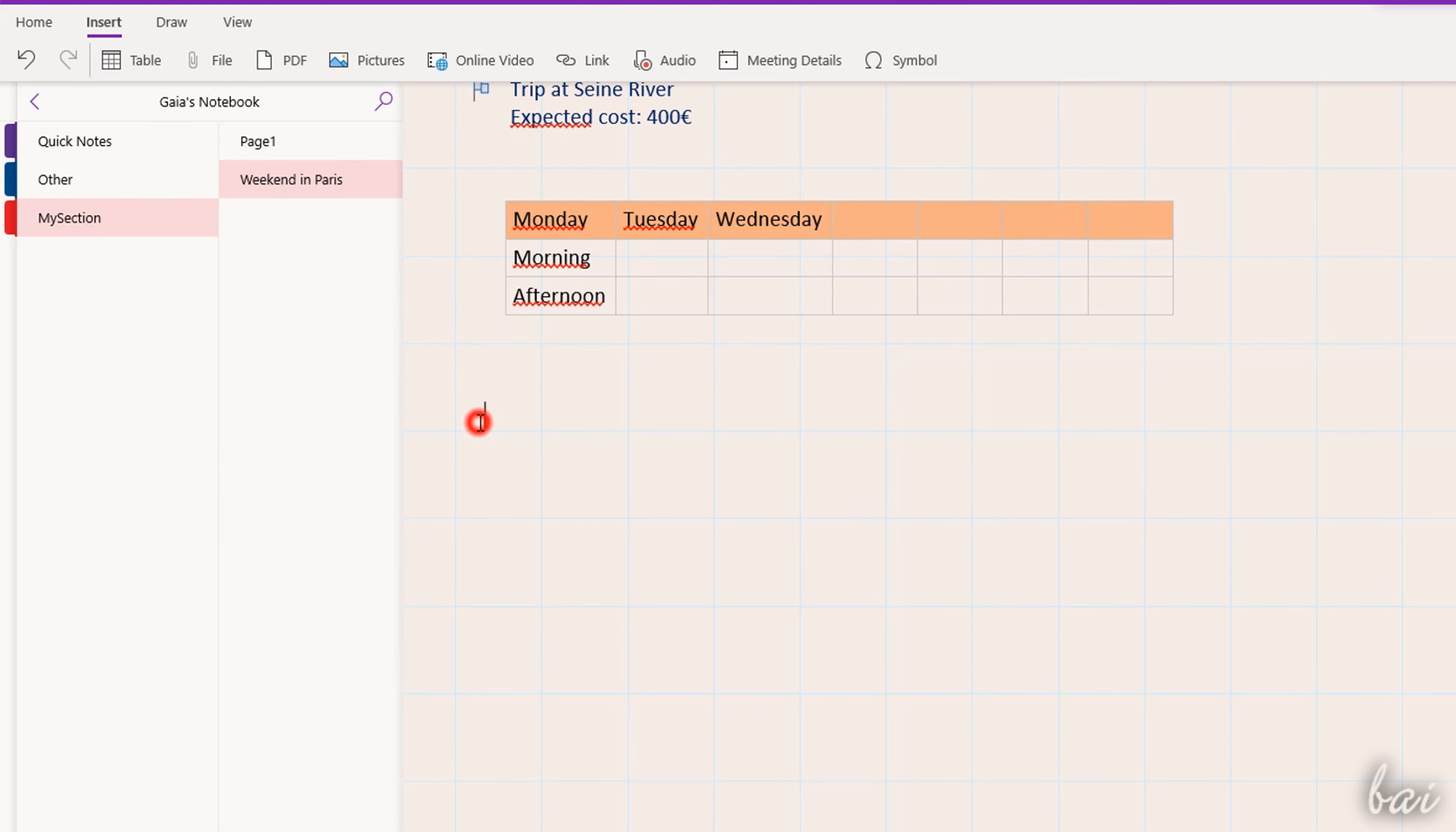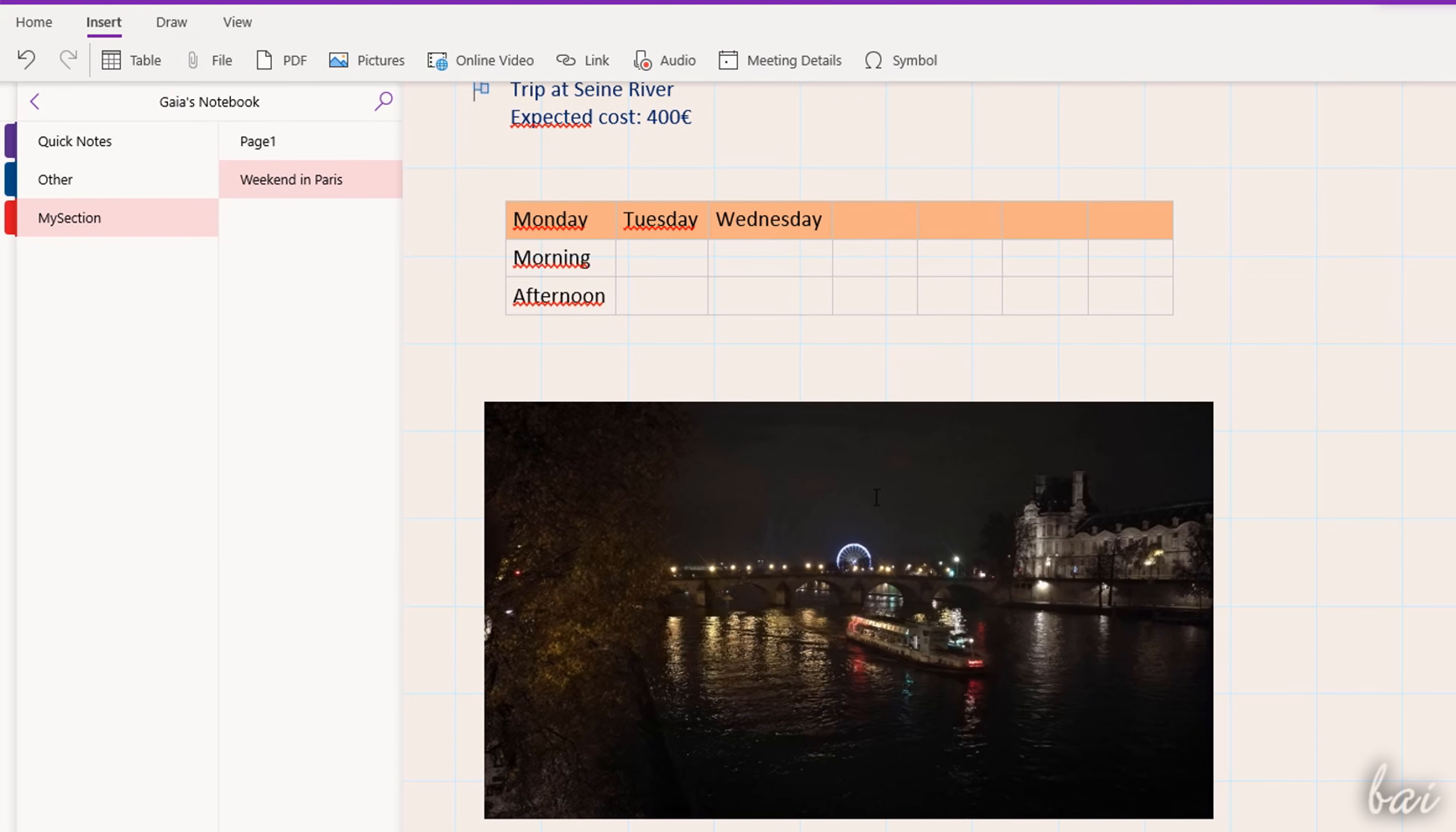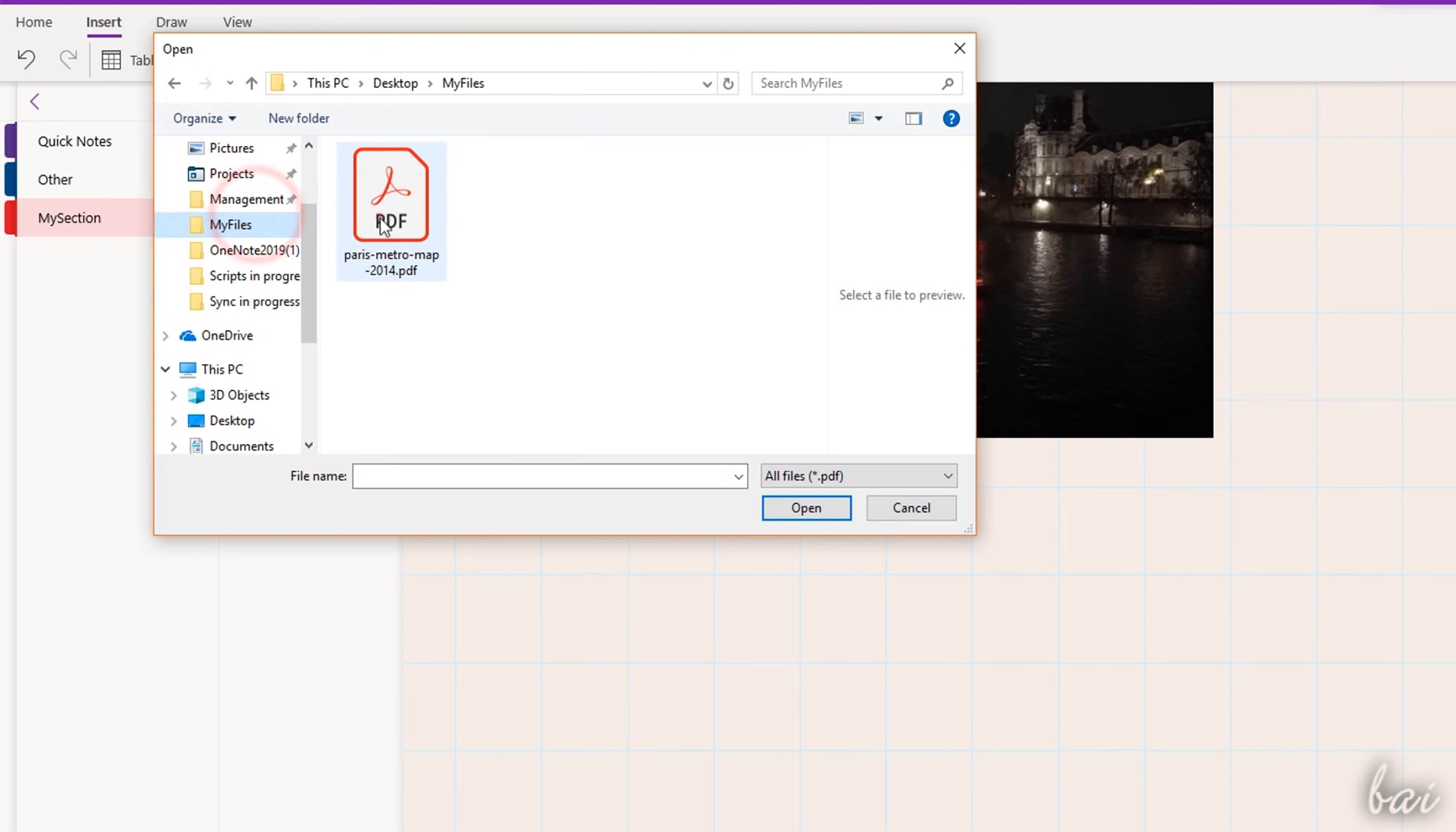Use Pictures and PDF to add images and PDF documents, with a complete preview open on the OneNote workspace.